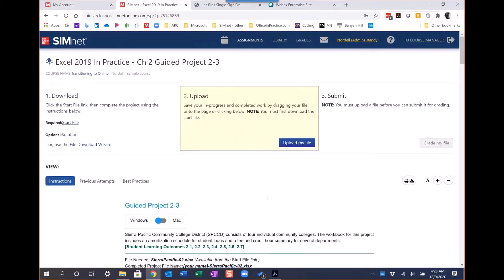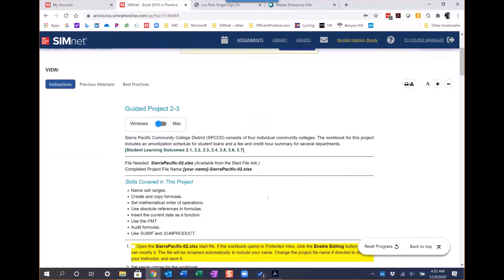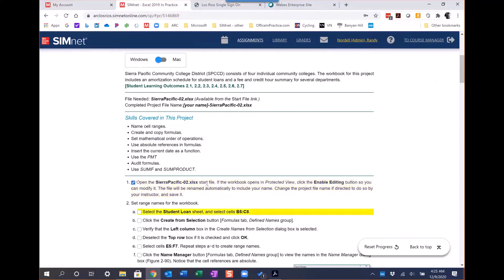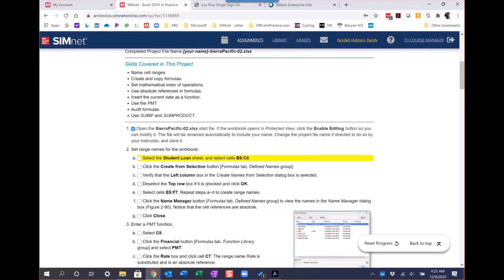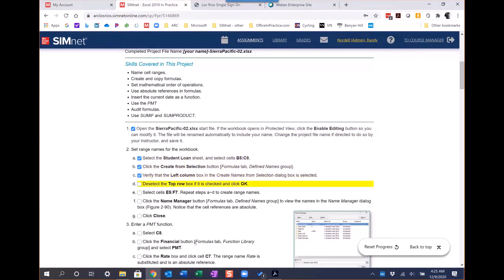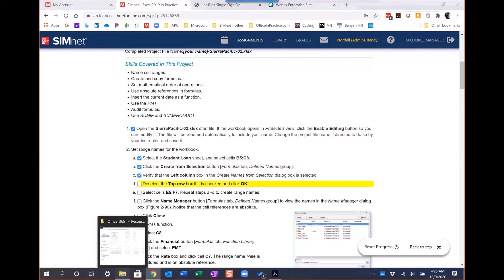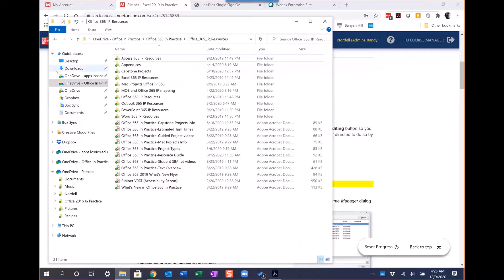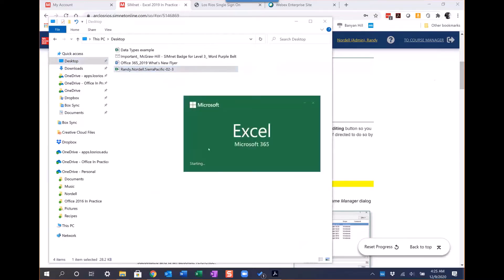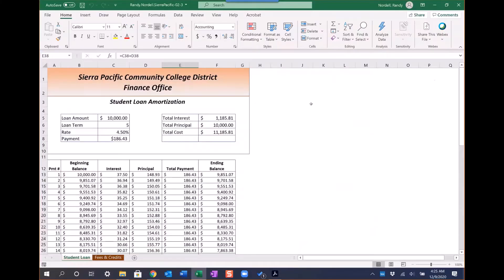After the student downloads the file and starts on it, the instructions are down here and it highlights the instructions because I know a lot of our students are splitting their screen or doing the instructions on their phone, which can make it hard to follow. We have little checkboxes and highlighting and they can go through and do all that. I'm going to actually open up the file here.